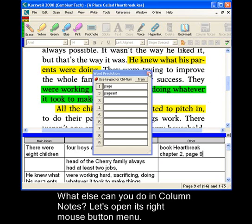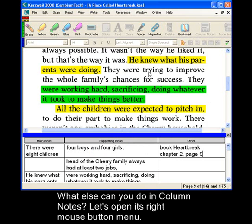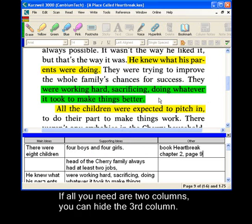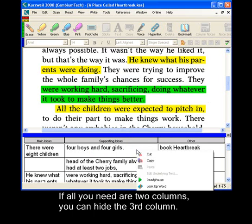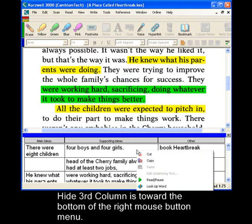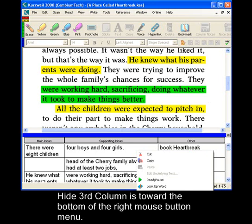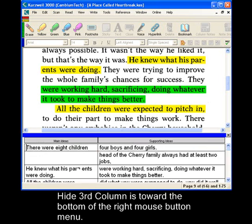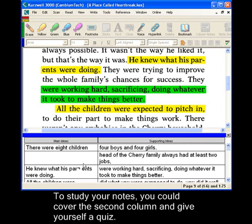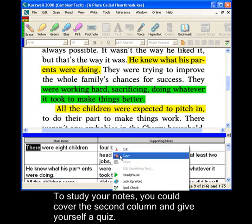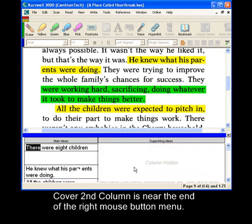What else can you do in Column Notes? Let's open its right mouse button menu. If all you need are two columns, you can hide the third column. It's at the bottom of this right mouse button menu. And if what you want to do is study your notes, you could cover the second column and give yourself a quiz. Cover second column is also in the right mouse button menu.